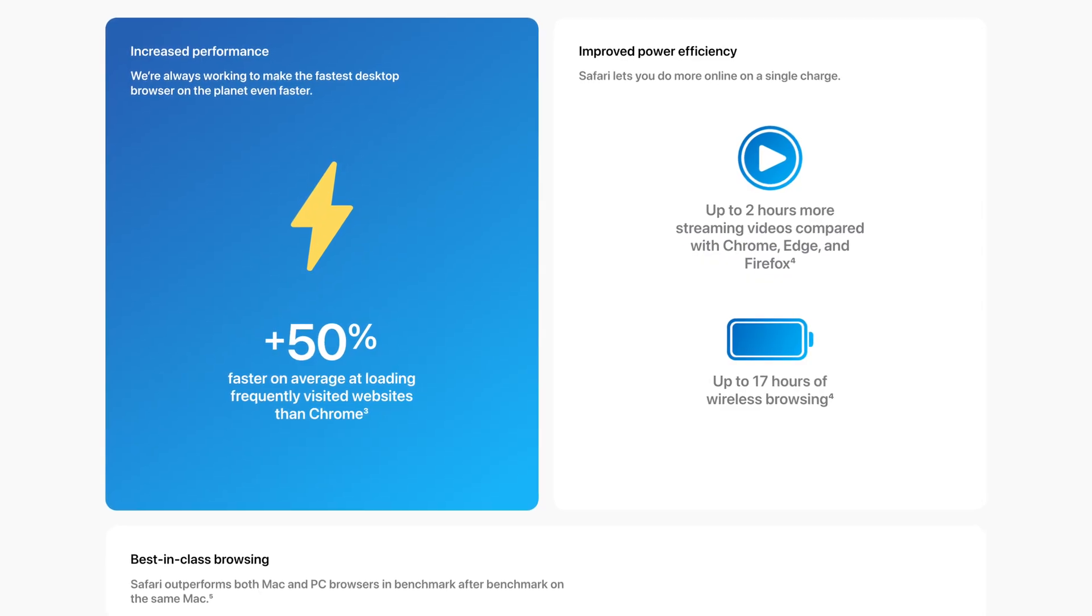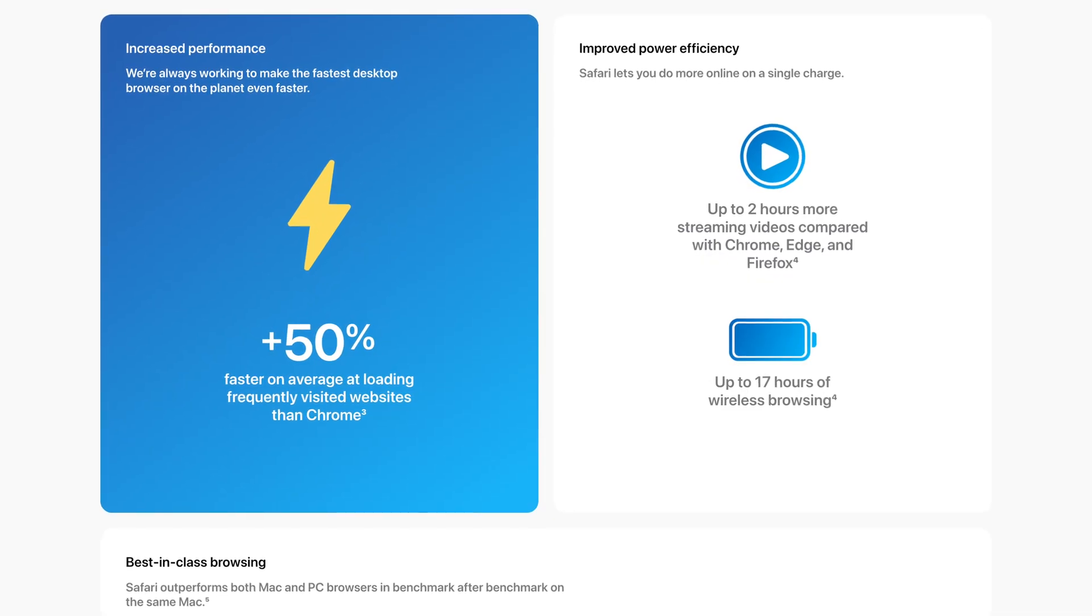Safari also claims to offer the best battery life of any browser on Mac, but like the speed, I don't really have a good scientific way of testing this claim.